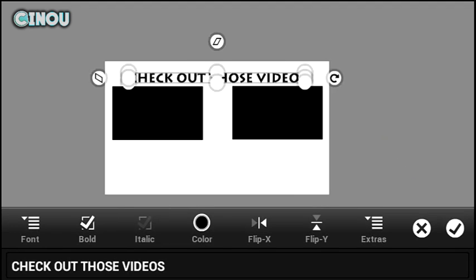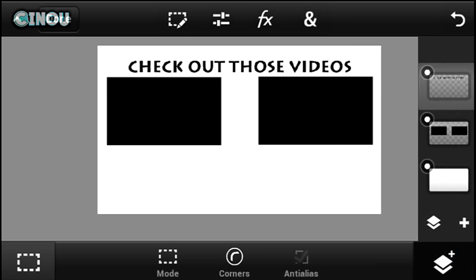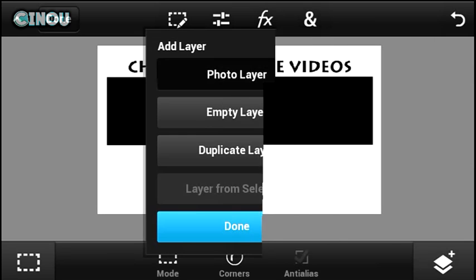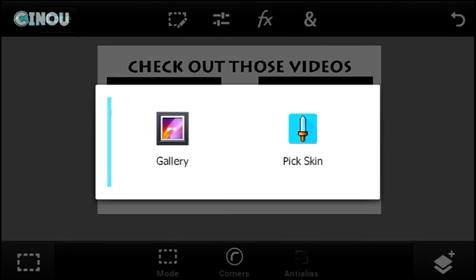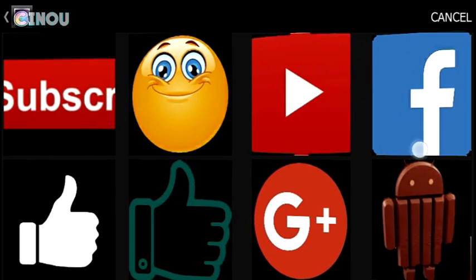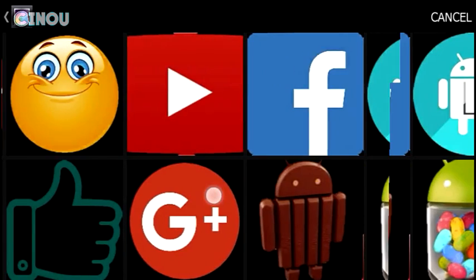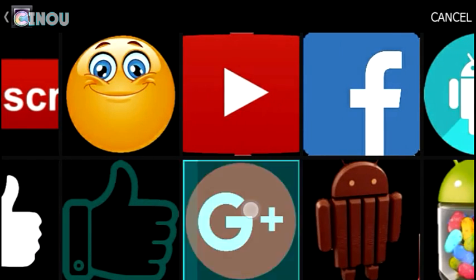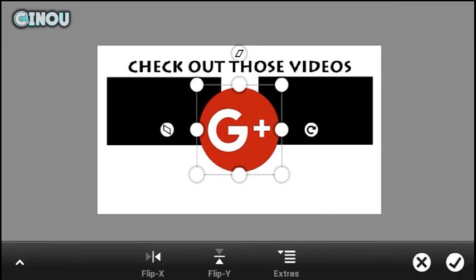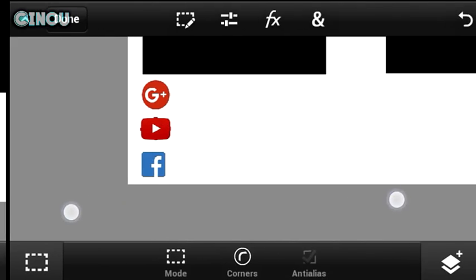Now hit on the layer button, hit the plus button, and hit on 'from library'. I will leave a link in the description below for this folder — it has a lot of PNG files that you're going to need. There is Google Plus, Facebook, YouTube subscribe, like buttons, and a lot of things that are going to help you. I'll leave it down below. For example, I'll go ahead and choose my social media icons: Google Plus first.